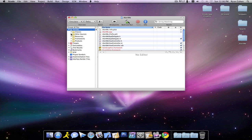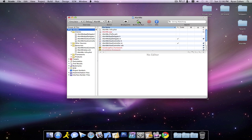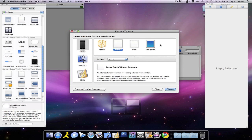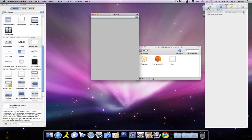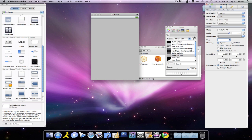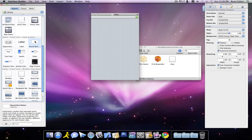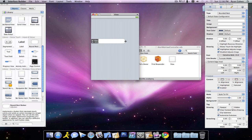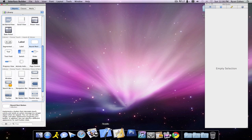So put that on the simulator. We're going to want to drop down our classes and our resources, and we're going to want to go and build our interface really quick. I like doing that first. We're going to create a round rect button — it doesn't matter how big you make it. Call it Alert. Then we can get out of Interface Builder.